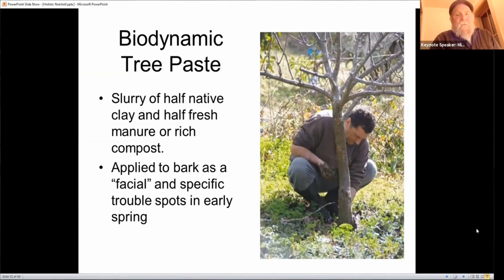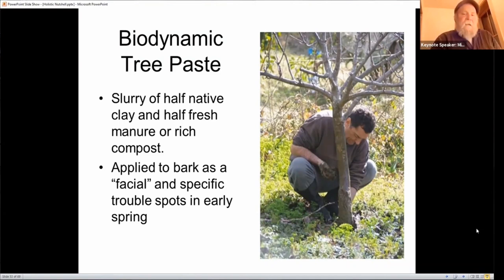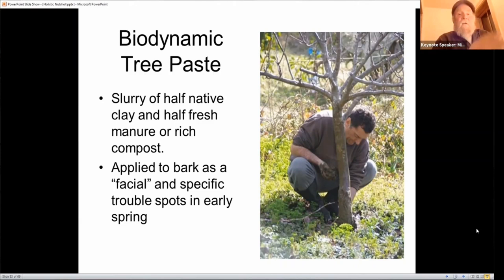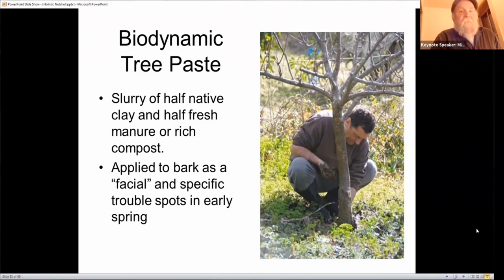For cankers and bark afflictions, biodynamic agriculture offers what's called biodynamic tree paste. At its simplest, this is a slurry mixture of native clay and compost or fresh cow manure. The clay acts as a healing salve, but the microbes in the compost or manure are the competitors — they reclaim the niche where something like black rot canker is already in place. Slathering that on the bark on the lower branches can make a huge difference in tree health over the years.